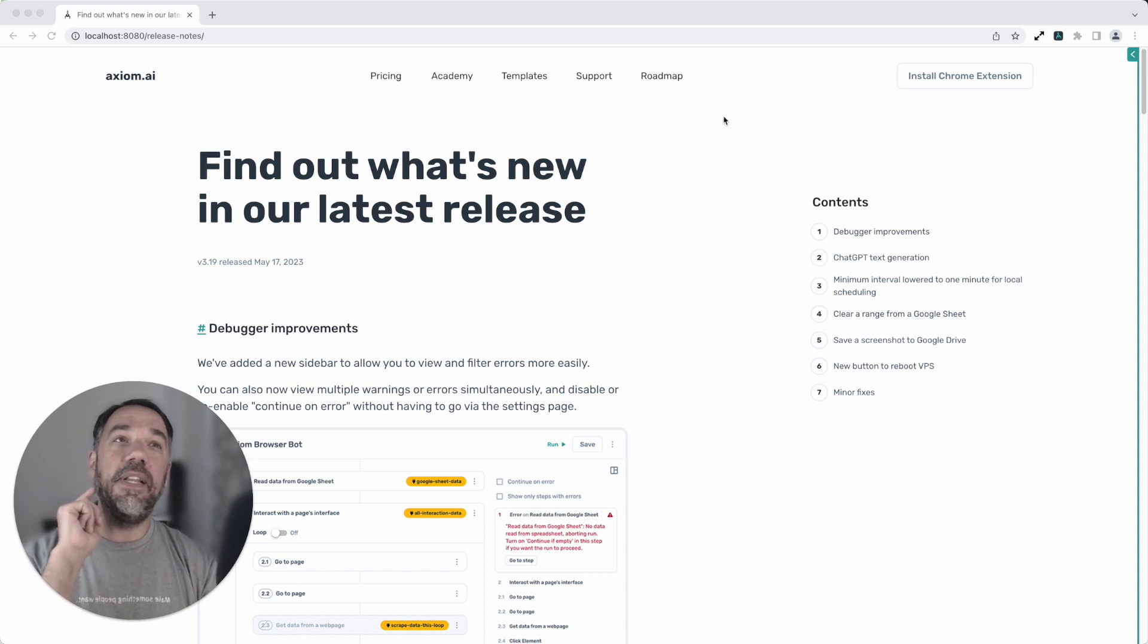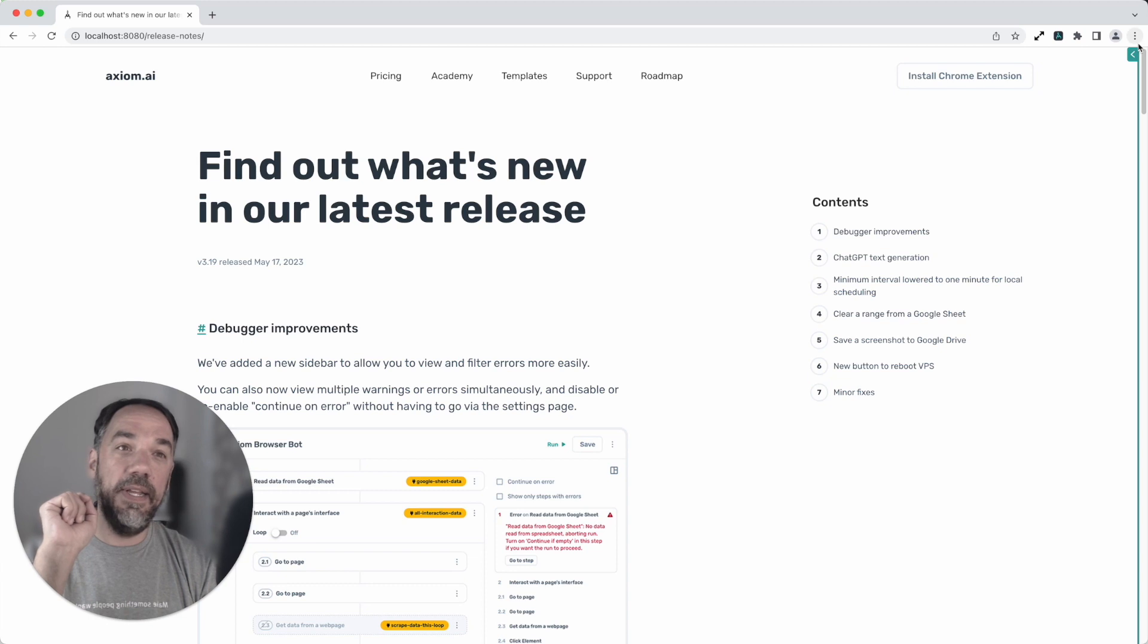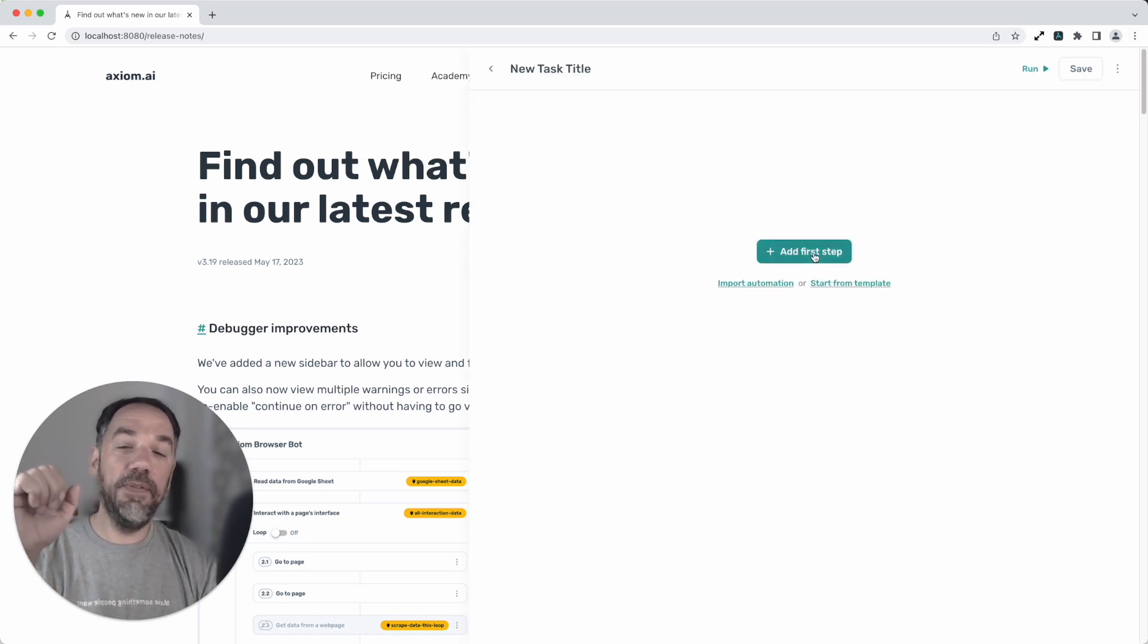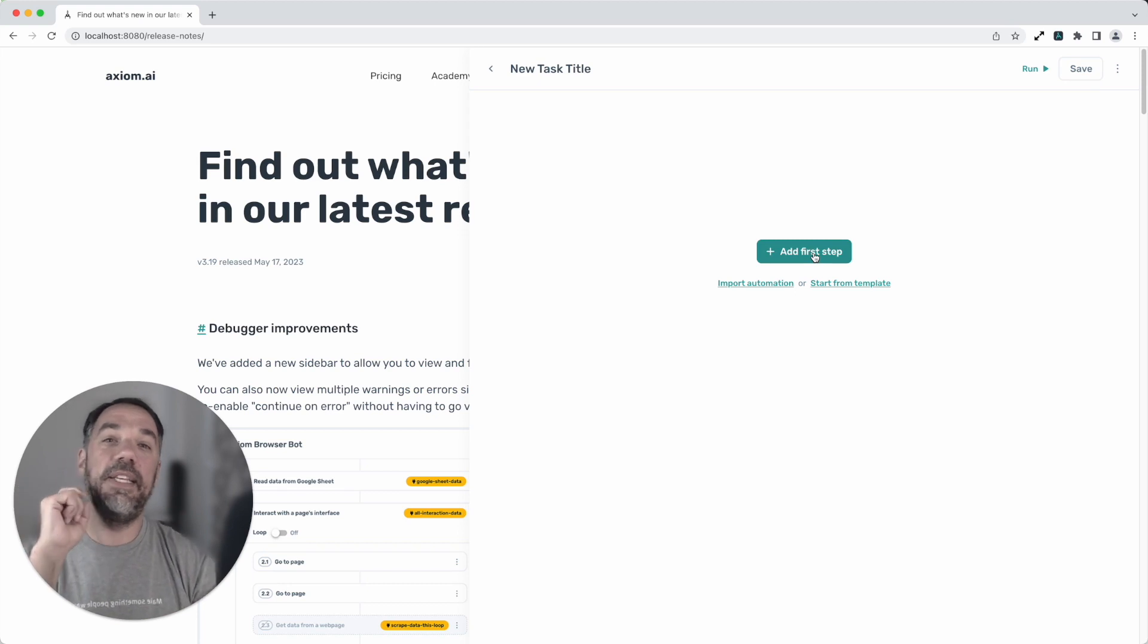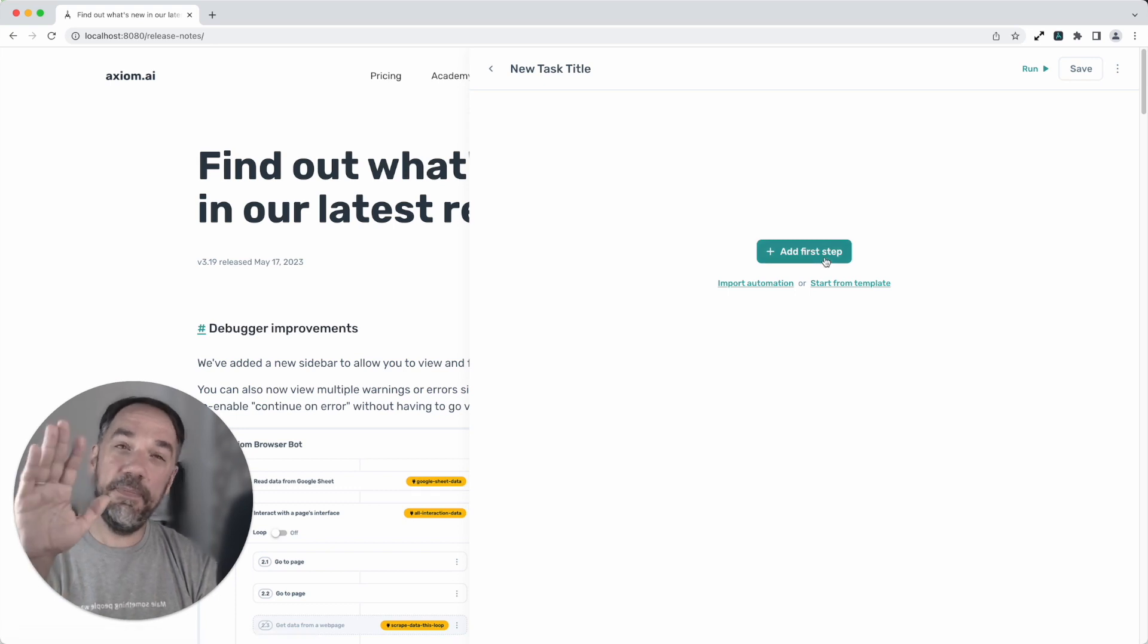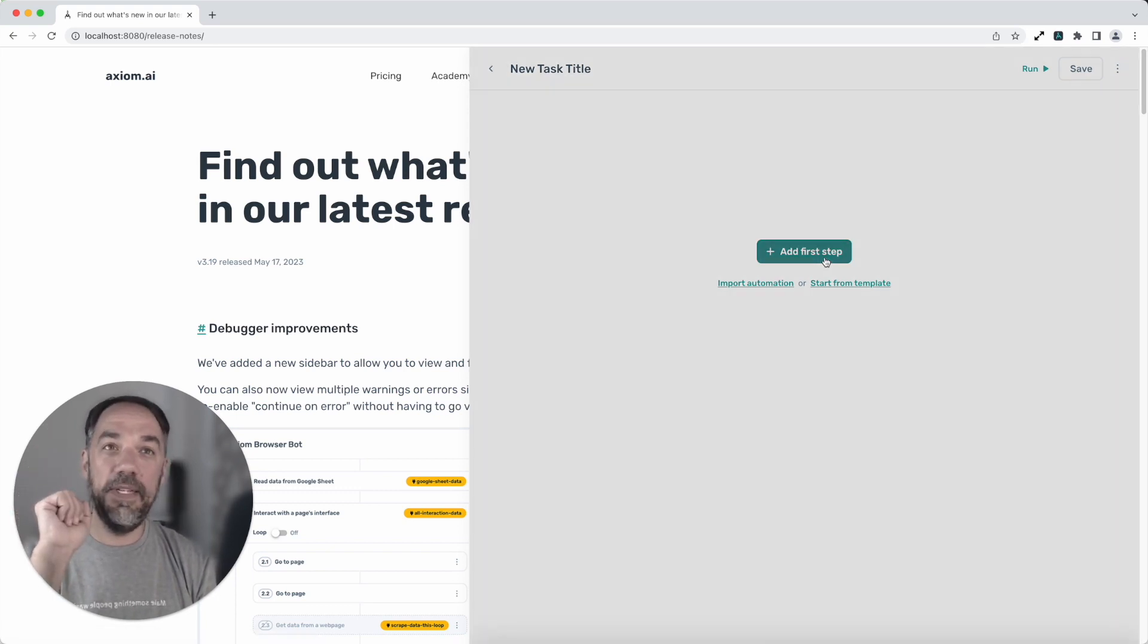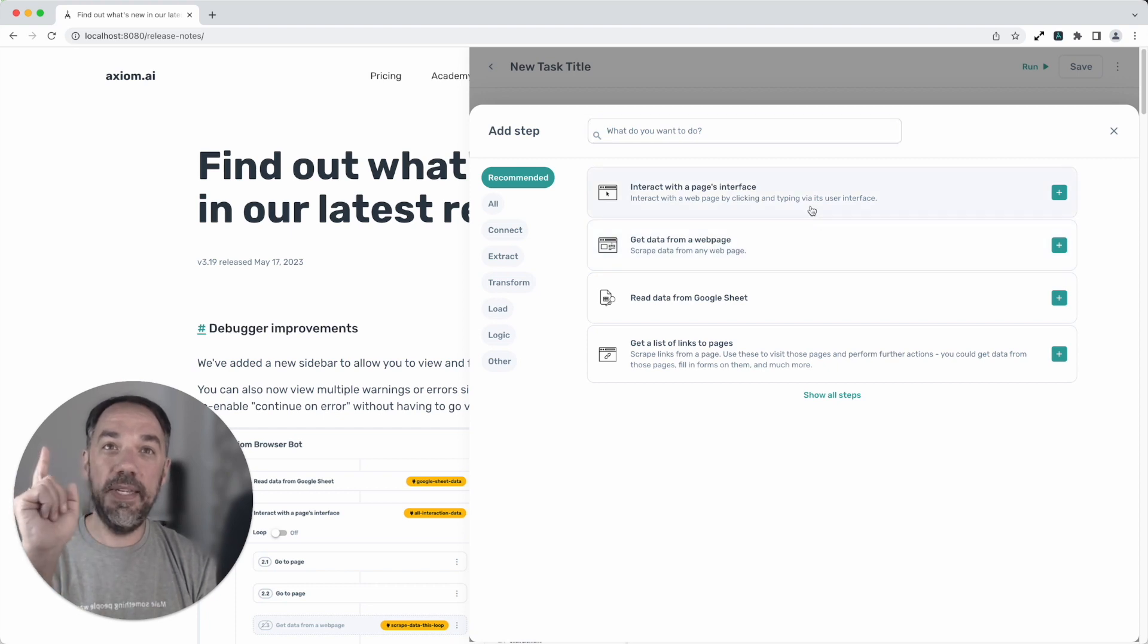Basically we've been working on nesting for Axiom because at the moment we have just the one level of nesting as you all know and we want to have more levels of nesting. In fact we're going to have four levels of nesting in Axiom and we're confident this is ready to ship soon. You'll also see a start from template link here so we've kind of been changing things around and we're really excited about this next release but in particular I can't wait to see this.